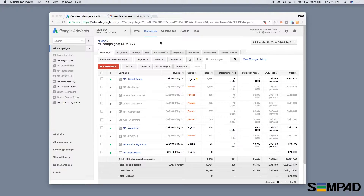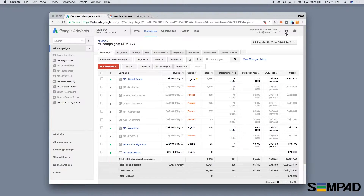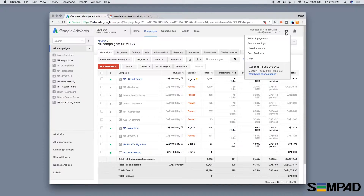That data can include the campaign that the ad was in, the search term that was clicked, the ad version that was clicked, and so it's a very useful thing to have.